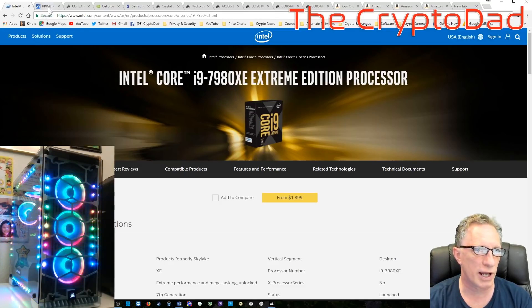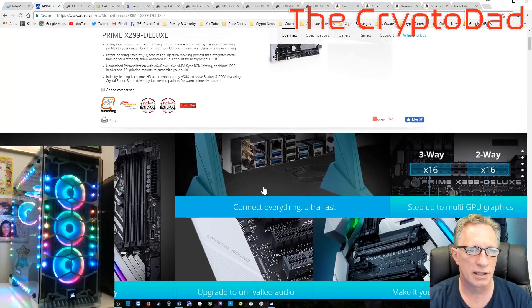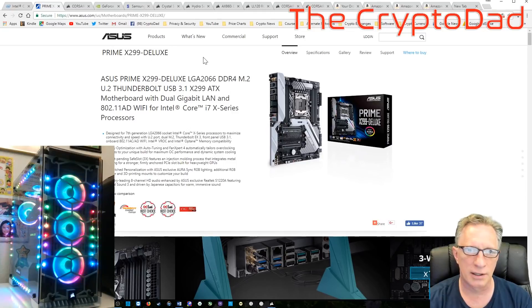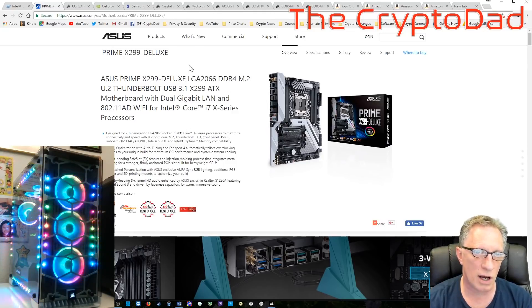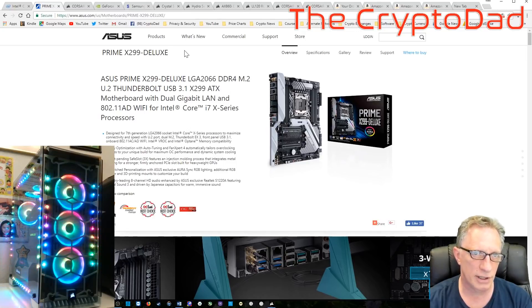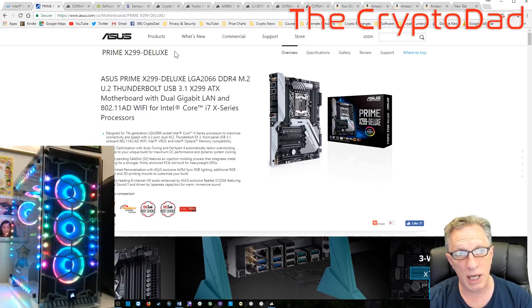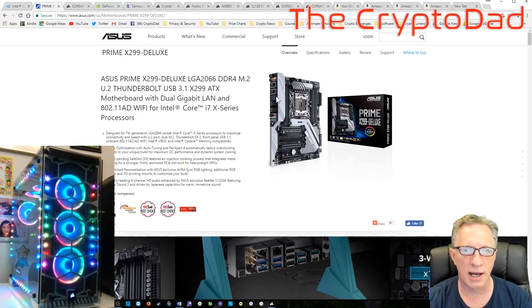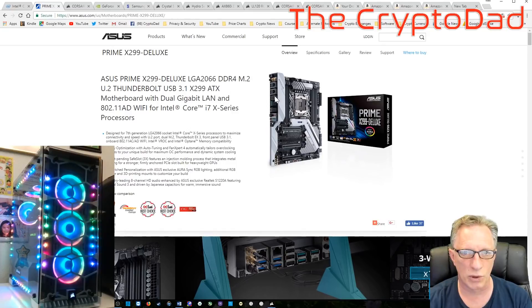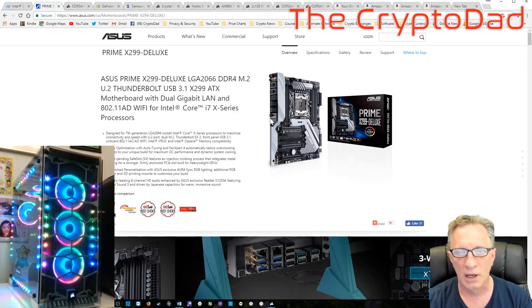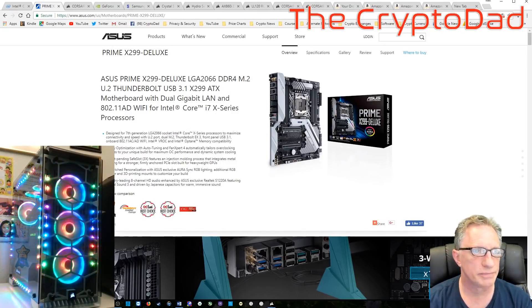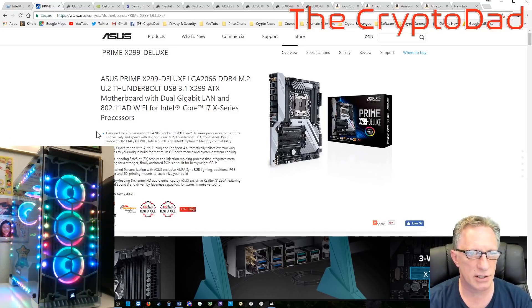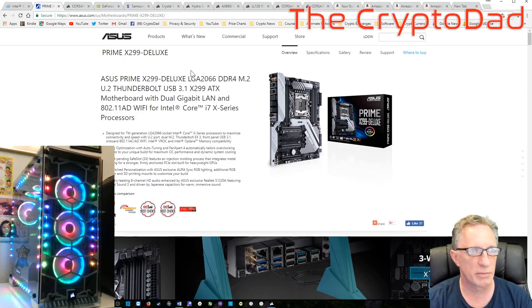So in the case of the i9-7980XE, the best motherboard out there is the Prime X299 Deluxe. There is also a ROG for gamers that is out there that may have a little bit additional features for gaming, but in my case I like the Prime because it has more connectors and it supports more devices, and it looks pretty cool.